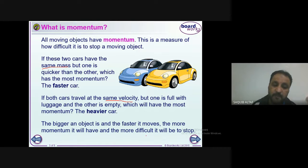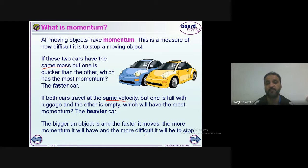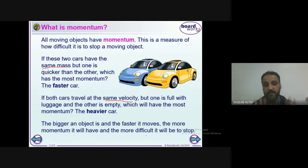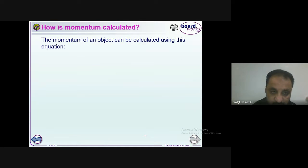The bigger an object is and the faster it moves, the more momentum it will have, and the more difficult it is to stop. If an object is moving fast, it has more momentum, making it harder to stop. Even if an object moves slowly but has a huge mass, it will be very difficult to stop — meaning it has more momentum.